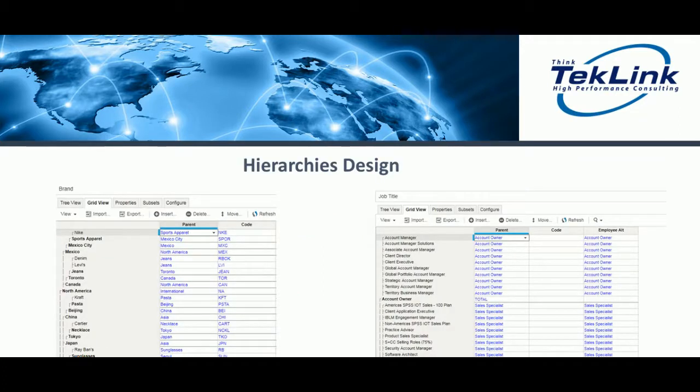Hierarchies are useful to organize how data will be designed in a model. This will be dependent on a user's desired allocations.